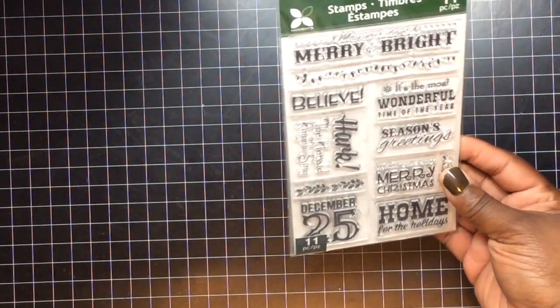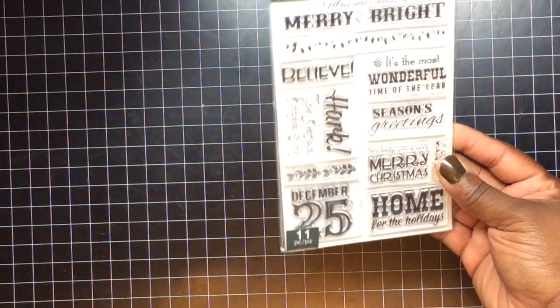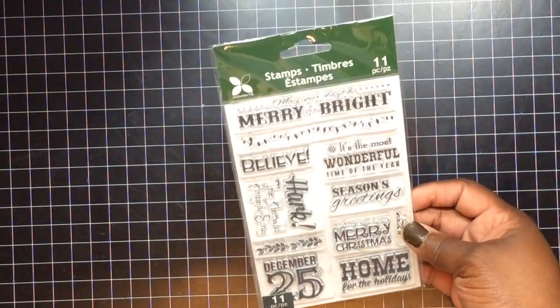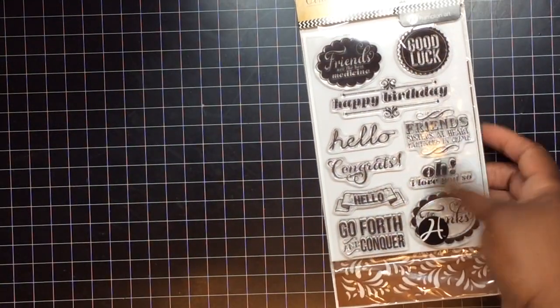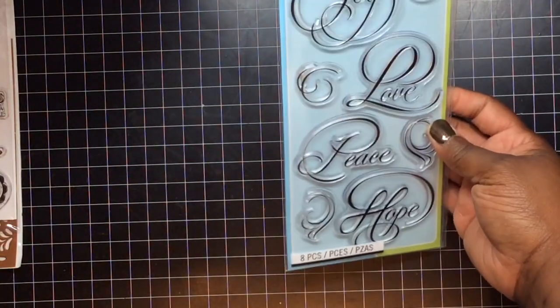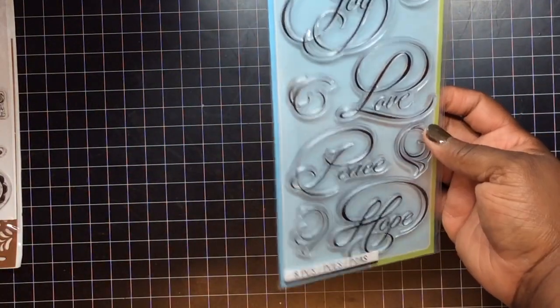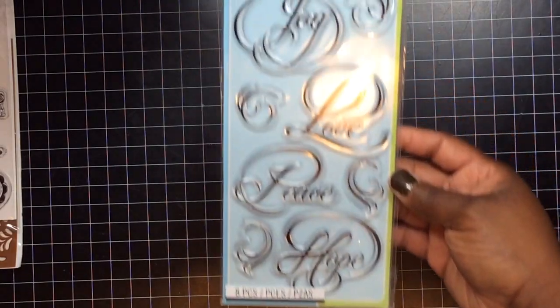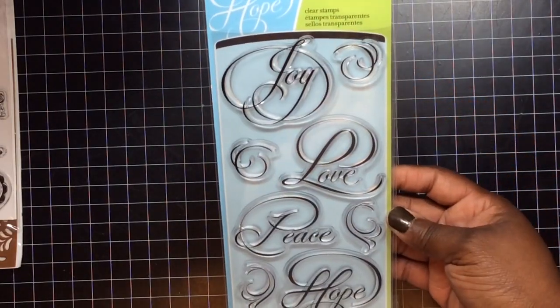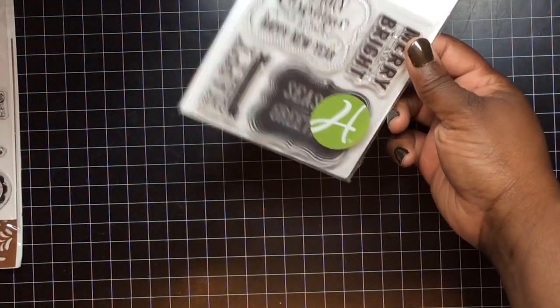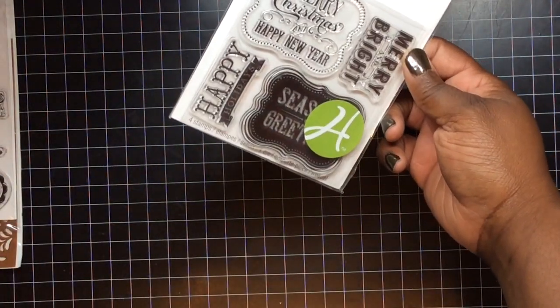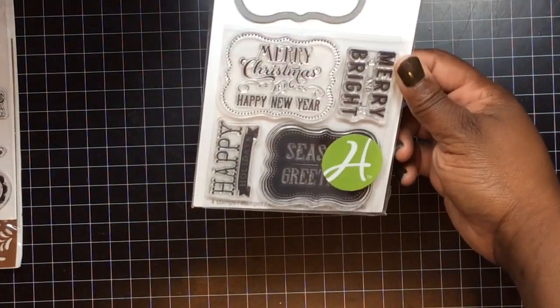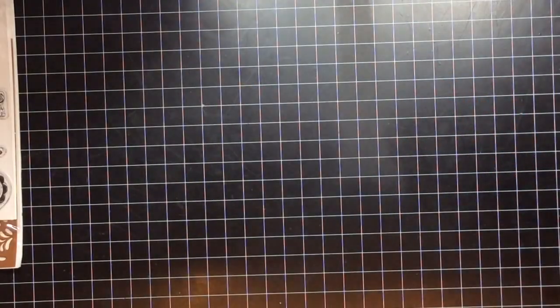This is another Memento Christmas stamp set. It was like $5. This is an extra one that I bought by mistake. This has already been promised. I should, I meant to take this, put it to the side. That's going to somebody else. This is a humongous joy, love, peace, and hope that you can use year-round. Love the big ol' font. And then this is another one with the die. The Merry Christmas with the die. Okay, so, I got those.